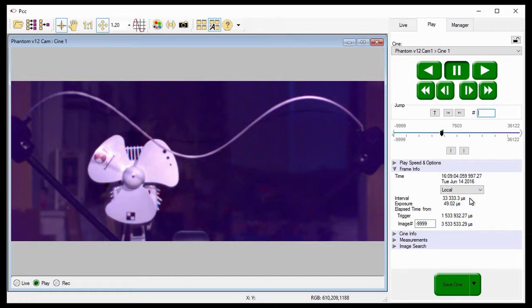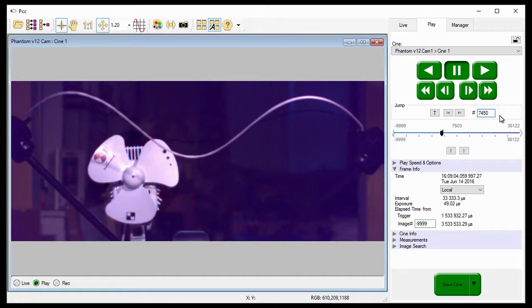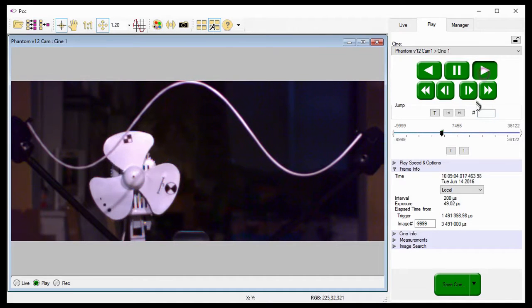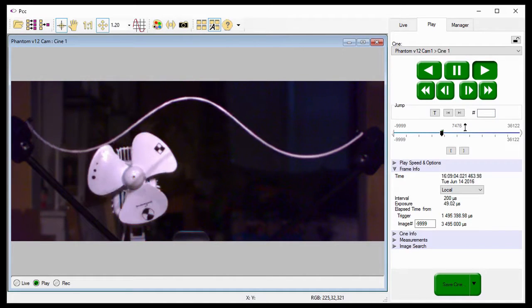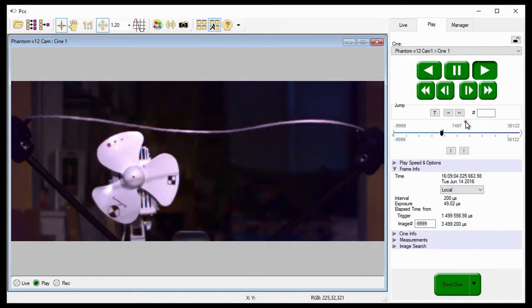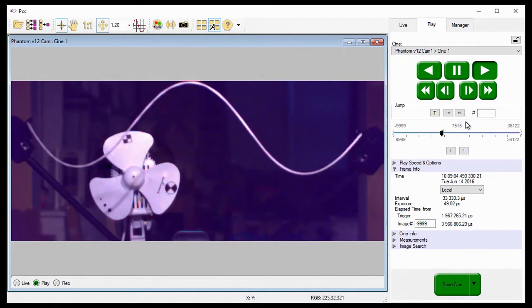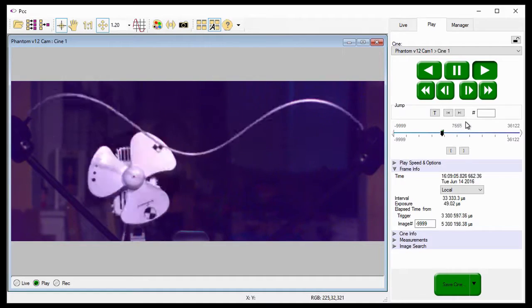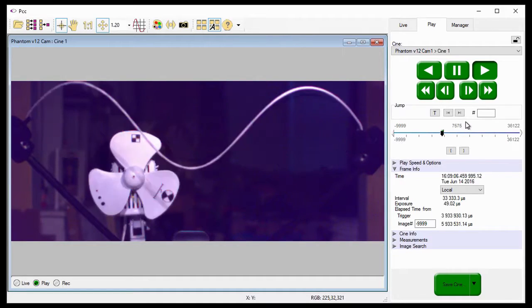To visually see the frame rate change, I'm going to jump back to image number 7,450 and start the playback again. Notice when the Cine reaches image number 7,503, the playback speeds up.